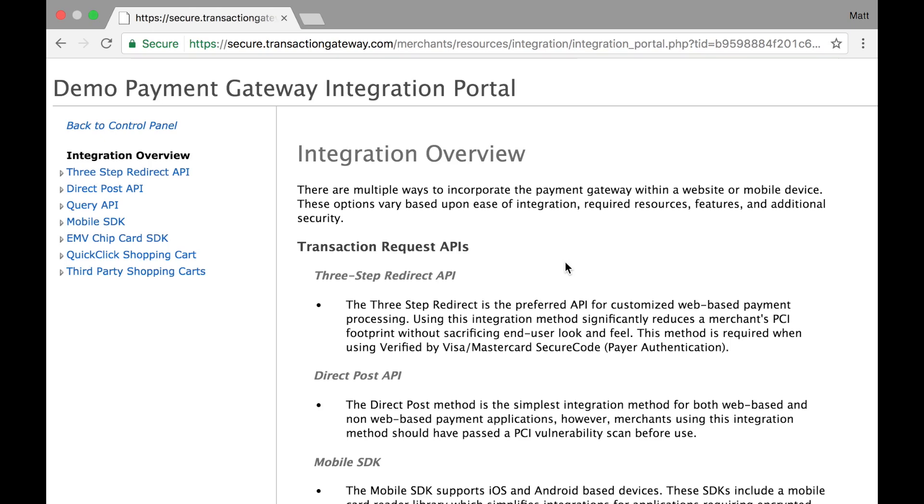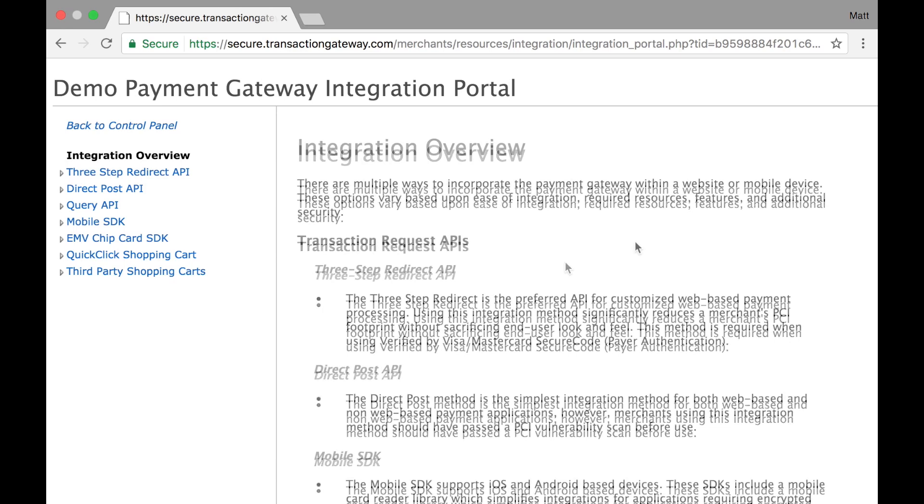The integration portal is where you can find all of our API documentation as well as all of the software that has integrated to our system.